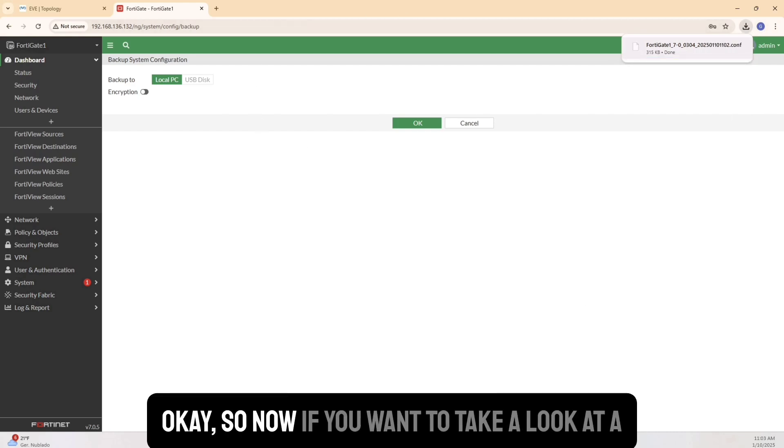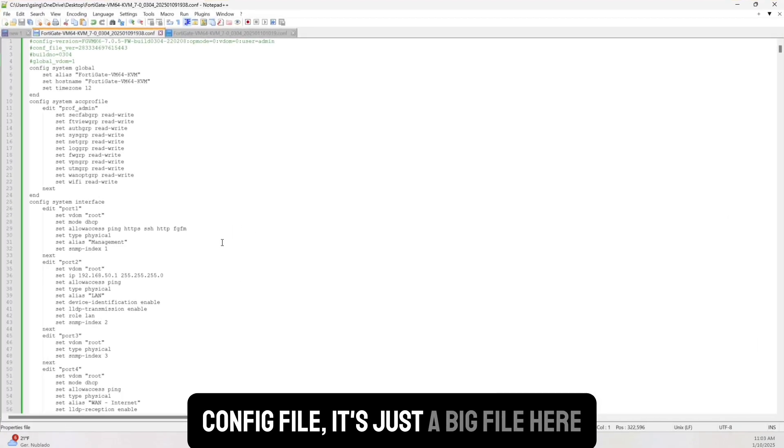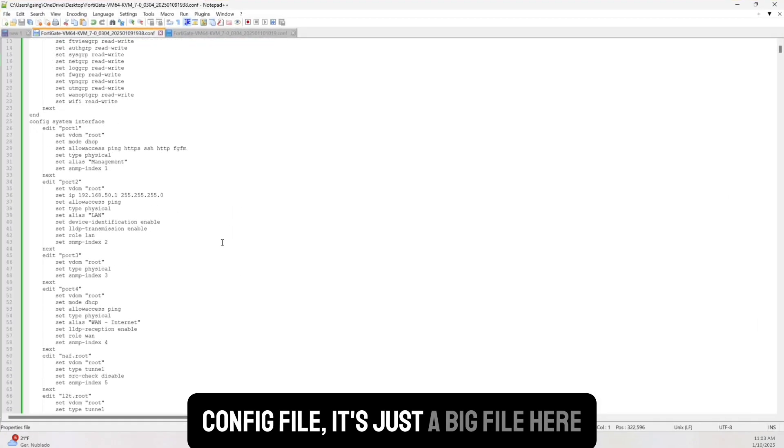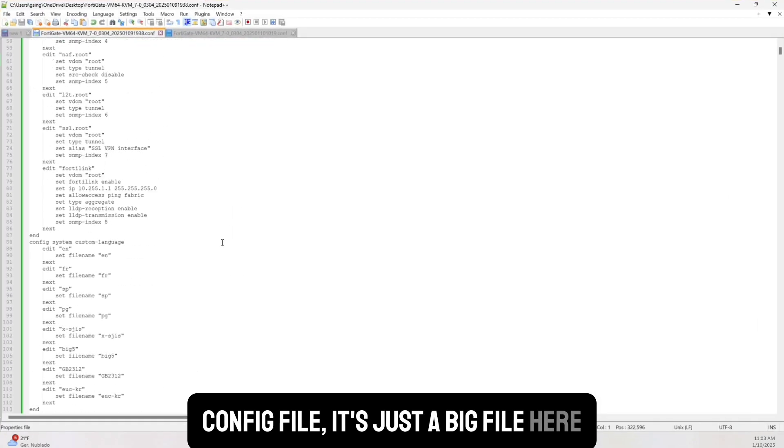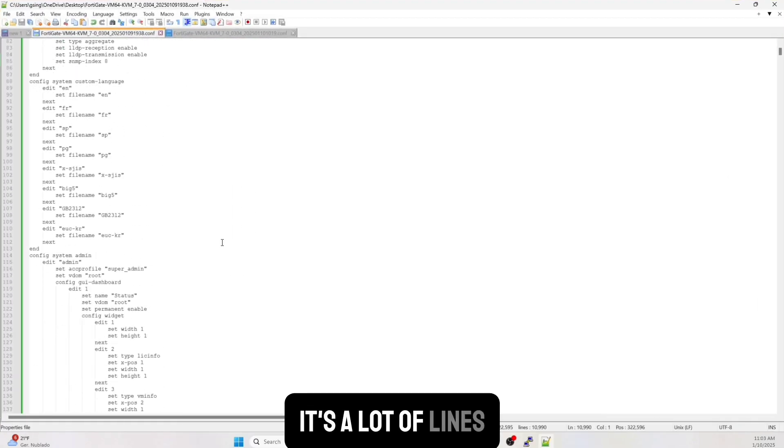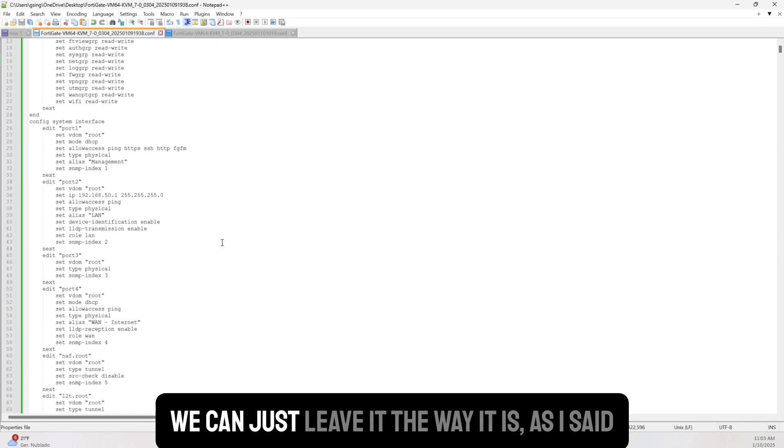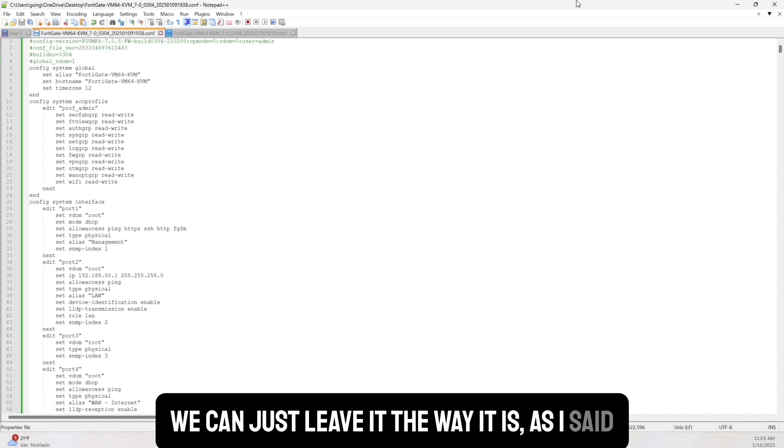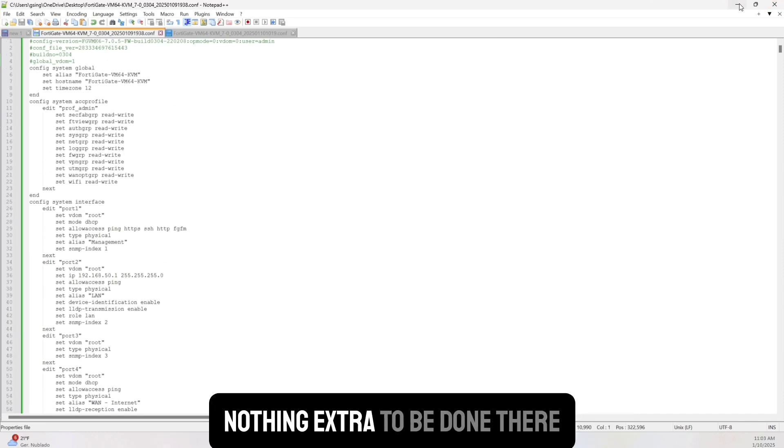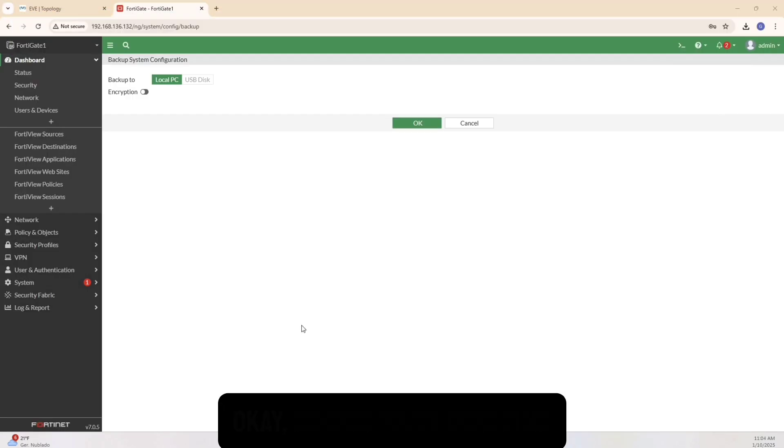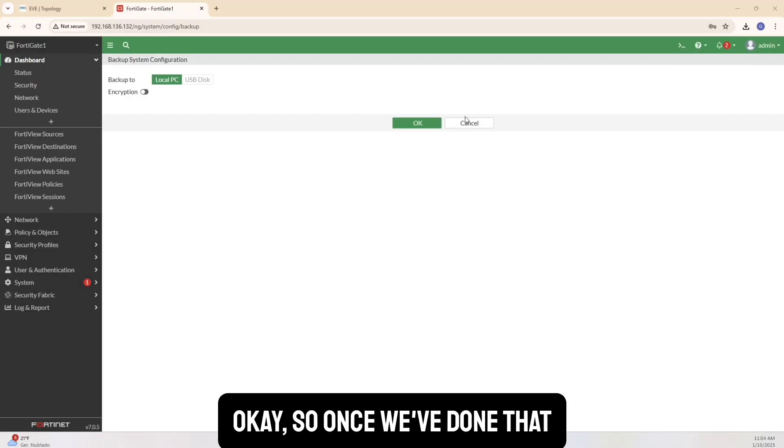And then the config file is saved. OK, so now if you want to take a look at a config file, it's just a big file here. It's a lot of lines. We can just leave it the way it is. As I said, nothing extra to be done there. OK, so once we've done that, now the next thing I want to do here is I want to go ahead and add another firewall that has longer license time.